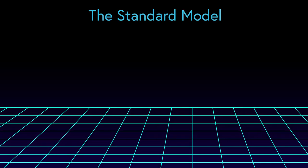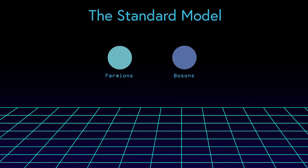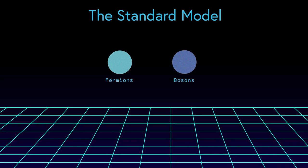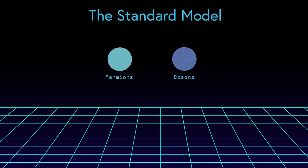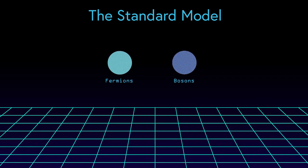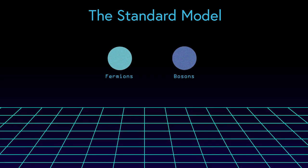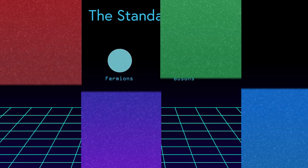Under the standard model of our universe, there exist two types of particles. Fermions, which are the building blocks of all the matter you see around you, and bosons, which govern the fundamental forces that shape our everyday life.